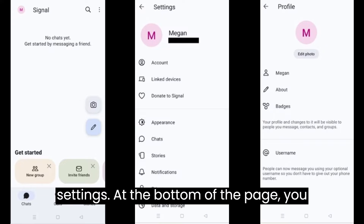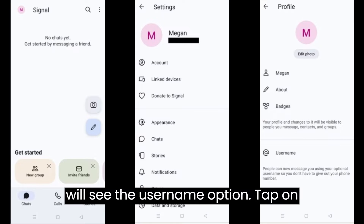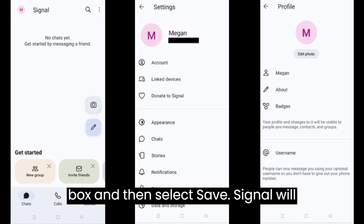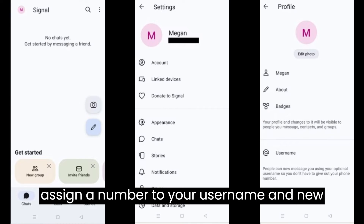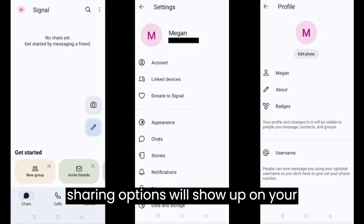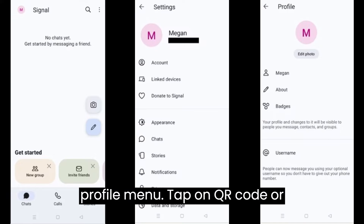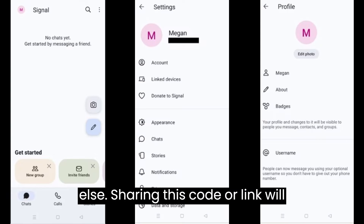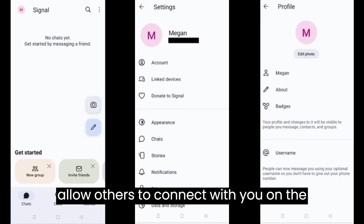This will open your profile settings. At the bottom of the page, you will see the Username option — tap on this. Set your new username in the text box and then select Save. Signal will assign a number to your username and new sharing options will show up on your profile menu. Tap on QR code or link to share your username with someone else. Sharing this code or link will allow others to connect with you on the app.